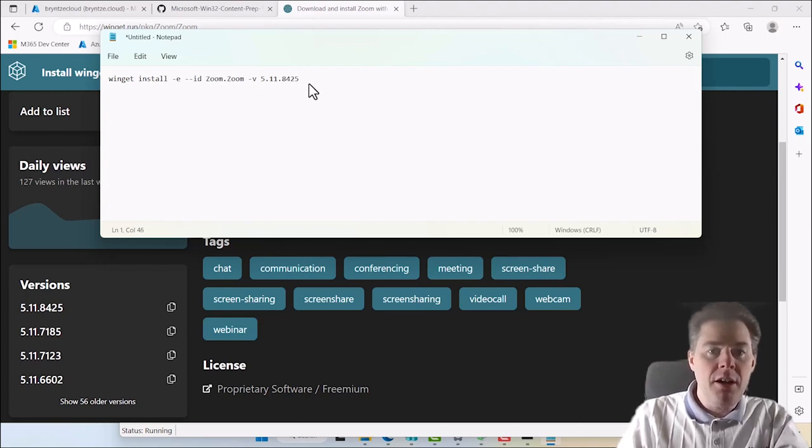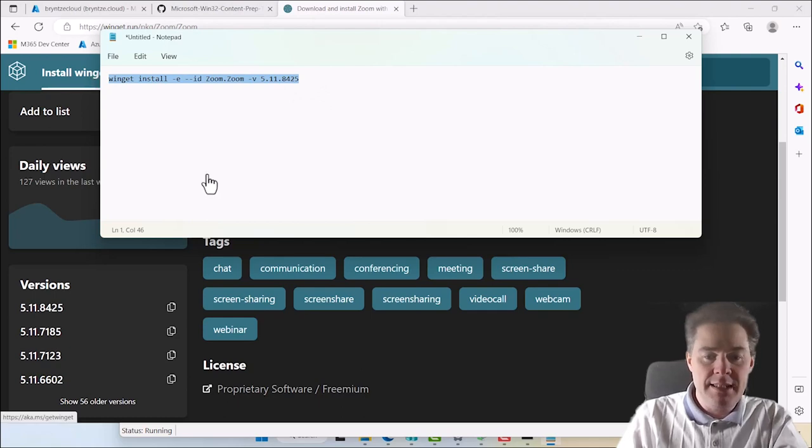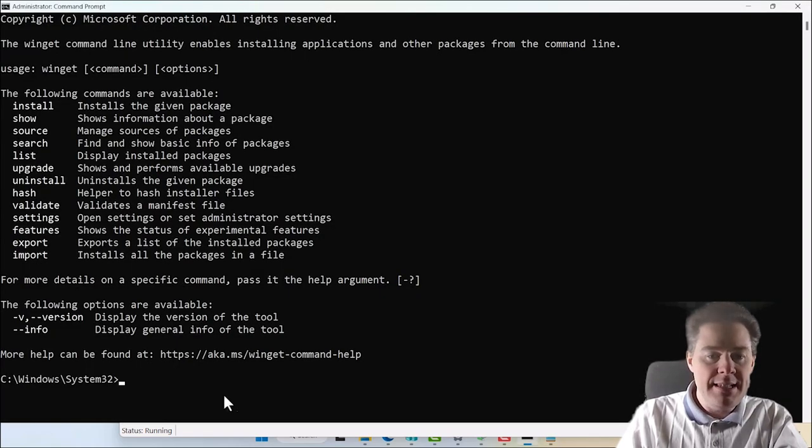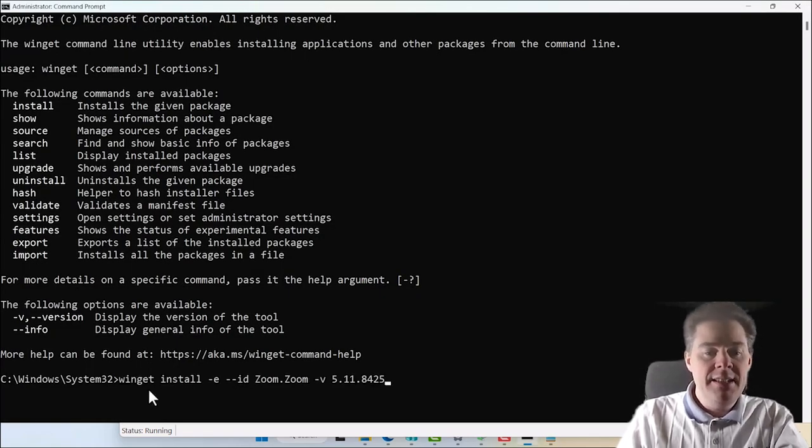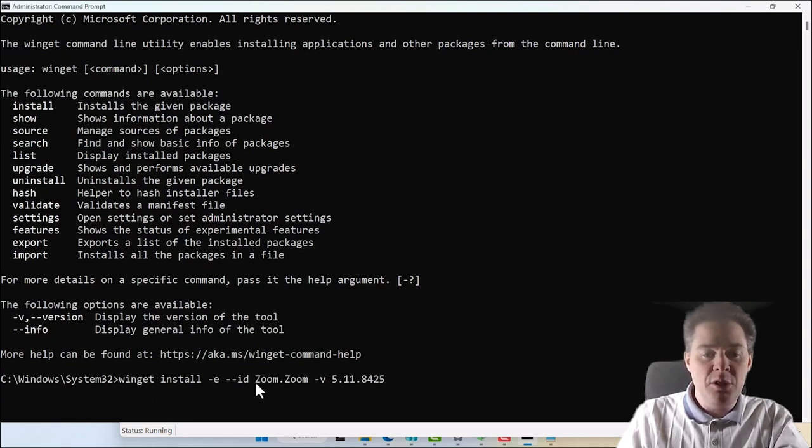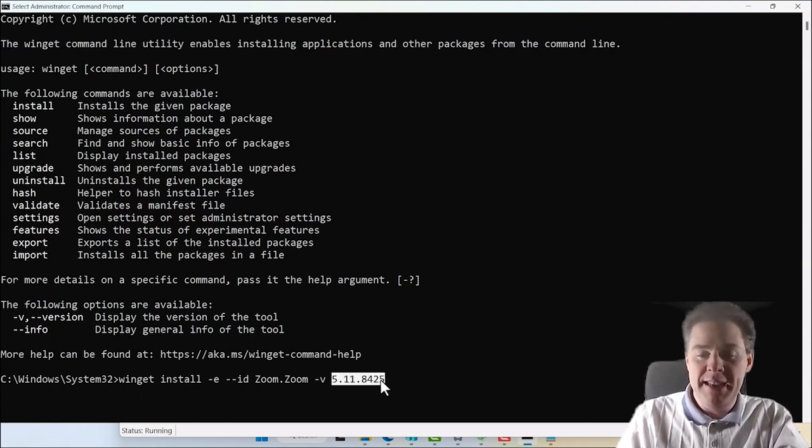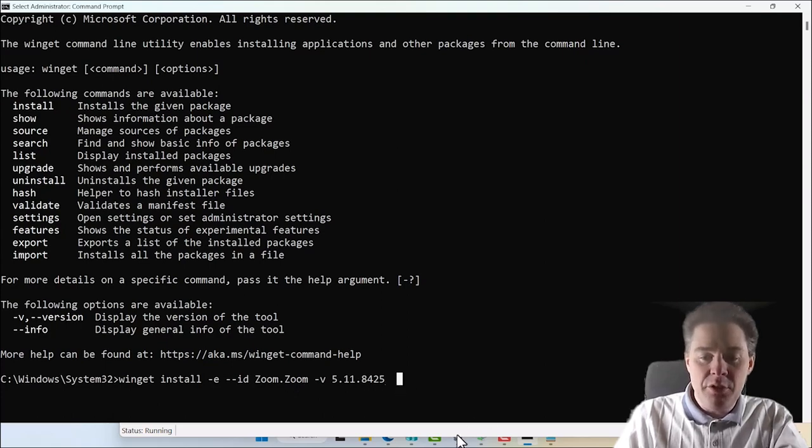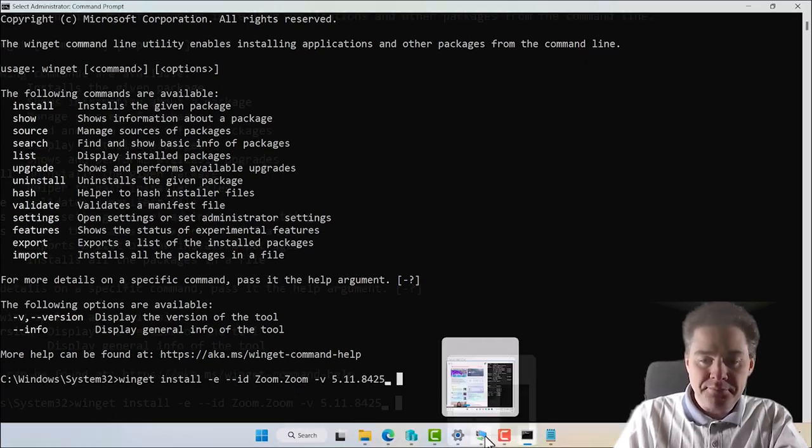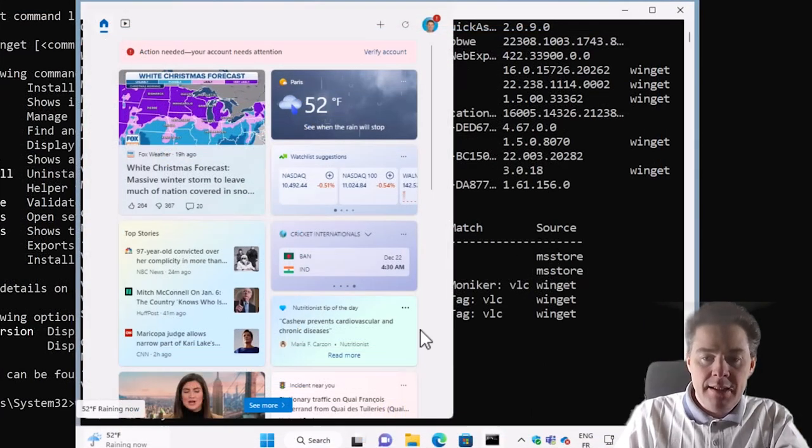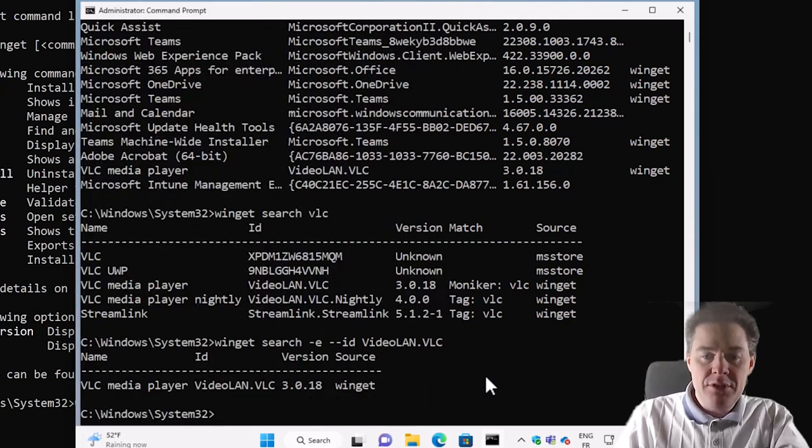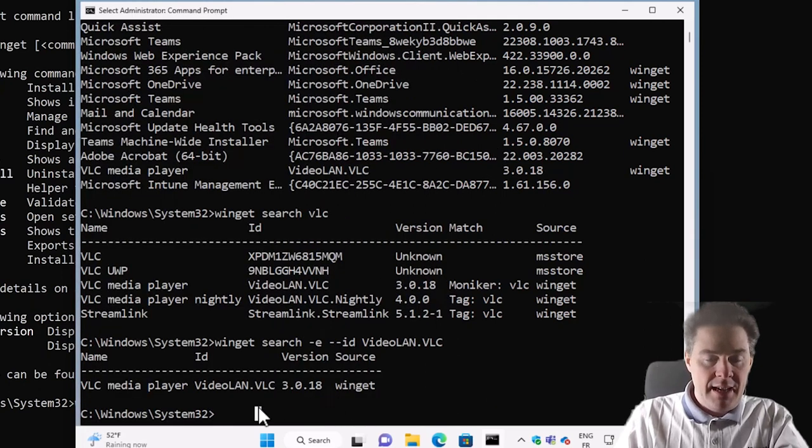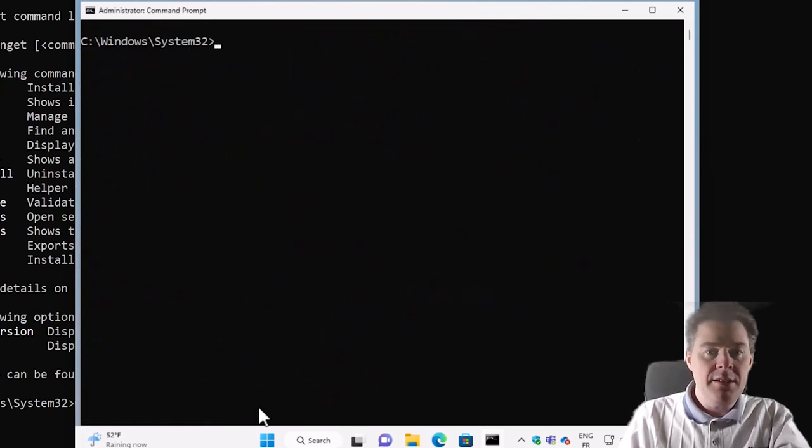So if I copy this line here, ctrl C, and go back to my CMD and paste here, then it's gonna download and install Zoom with this version. And that's actually what our package gonna do. So we can test that on our virtual machine, that doesn't have Zoom yet.